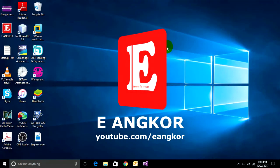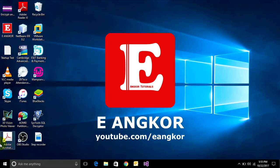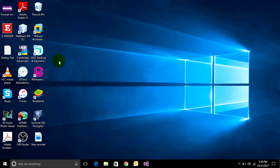Hello everyone, today we show how to use Step Recorder in Windows 10. Step Recorder is a small application, a default program in Windows 10. You can use it to record steps when you want to record on your PC, on your browser, on your assignment, or other things.